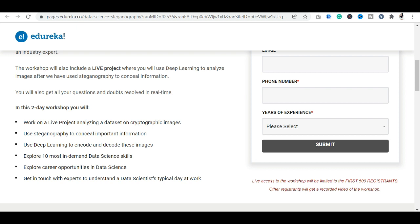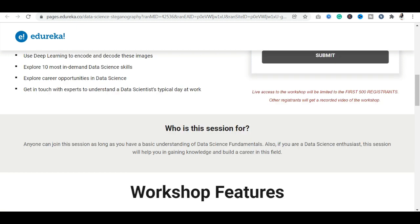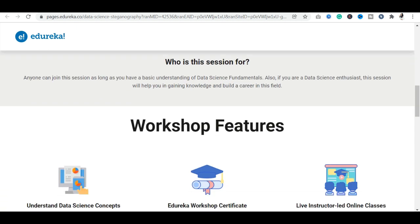What will you use for deep learning? You will learn how to encode and decode images. In 10 minutes you will learn the most in-demand skills in the data science field. You will have the opportunity to work on career opportunities and interact with experts. These are the highlights of the program.